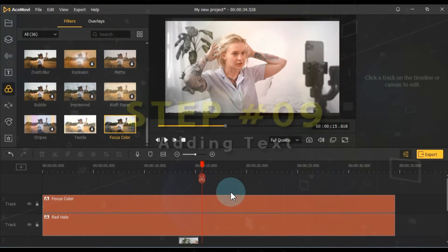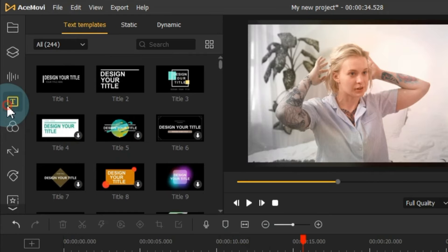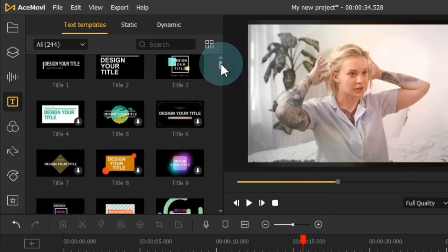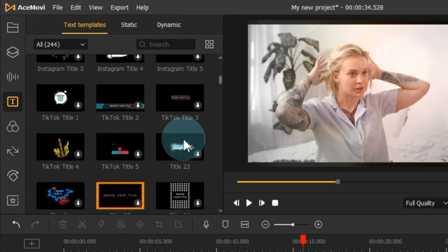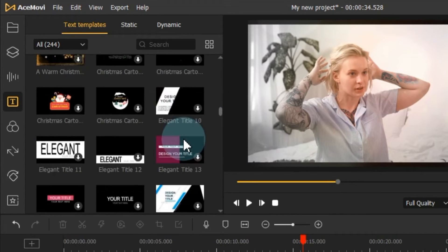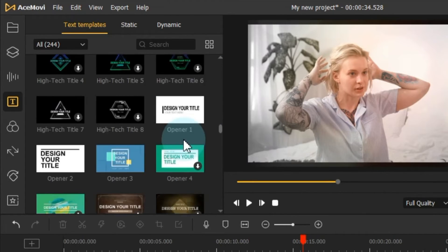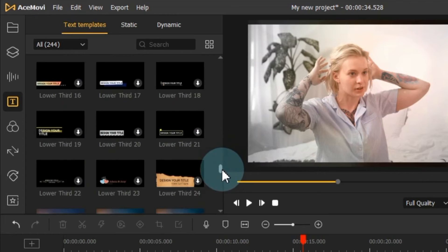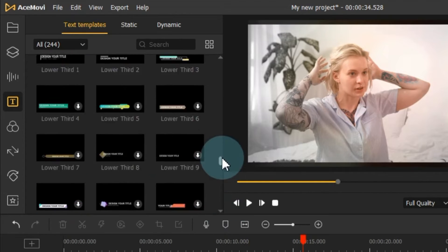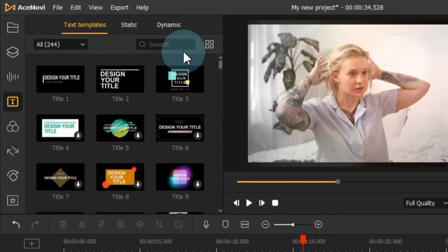Next, we'll incorporate text into our video. Visit the text tab and explore approximately 244 text templates, both static and dynamic. These text titles exude professionalism and style. You can use them to convey information about your project.